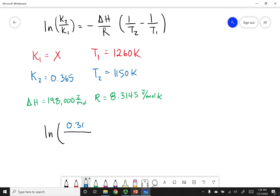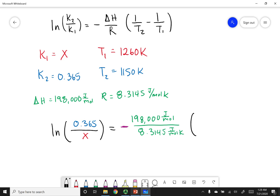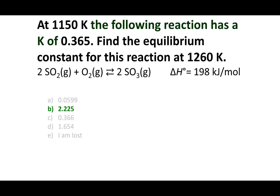Now I plug everything into the Van't Hoff equation, putting K2 on top and solving for K1. Be very careful of the negative sign in the Van't Hoff equation — it is often forgotten. I put in delta H, R, and the temperatures, making sure to place T2 first and then T1. Solving for K1, I get 2.225. Remember to stay safe!